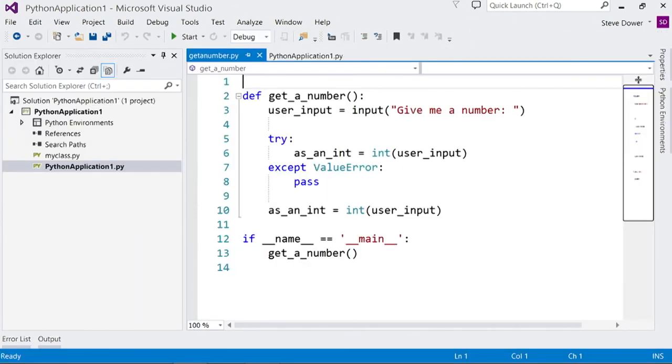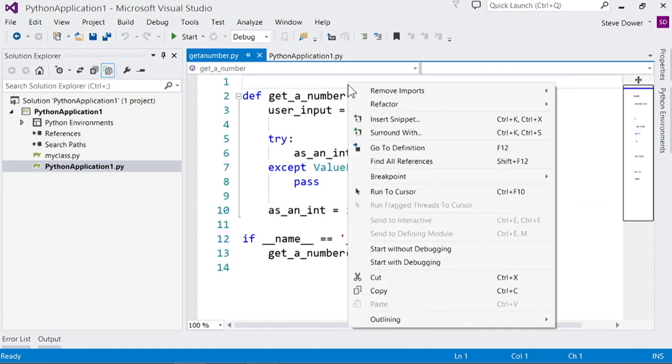If you want to quickly test a different file you can right click anywhere in the editor and choose start with debugging.